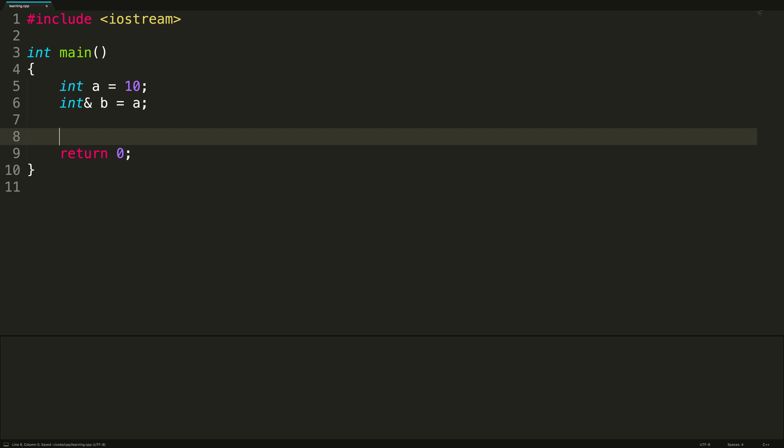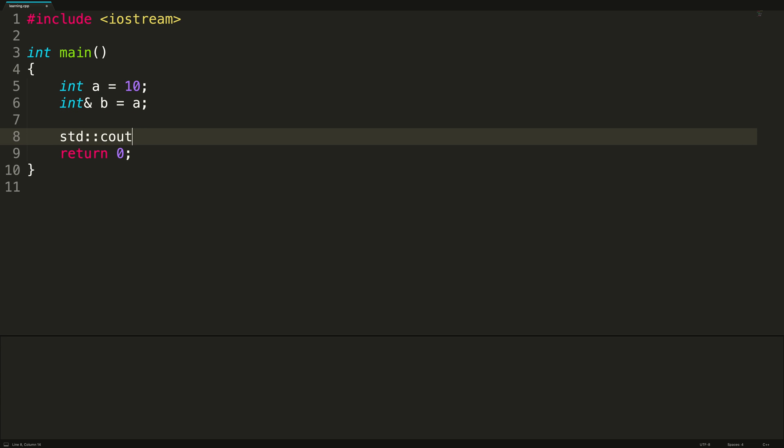Now, what we can do is we can print these values. So if we print a, and we print an n line, and then we print b, let's see what we get. We get 10, and we get 10.